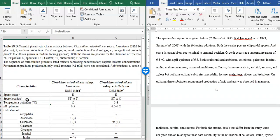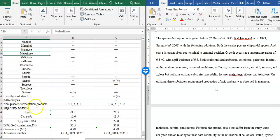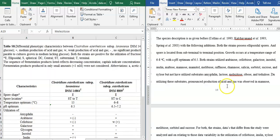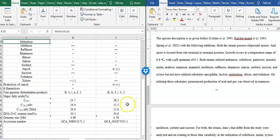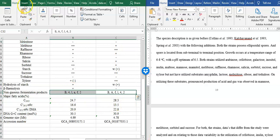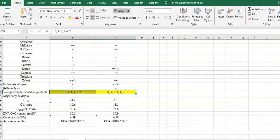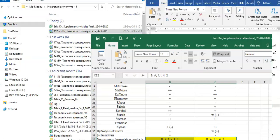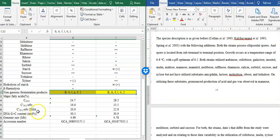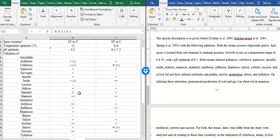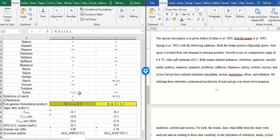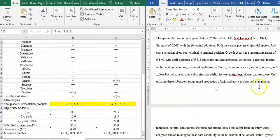Acid production points. On utilizing this substrate, the production of acid and gas was observed. Non-gaseous fermentation products. In terms of gas production, there is no such thing. What we have done is cut.